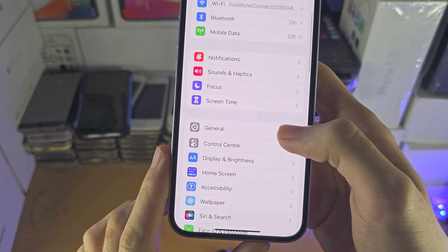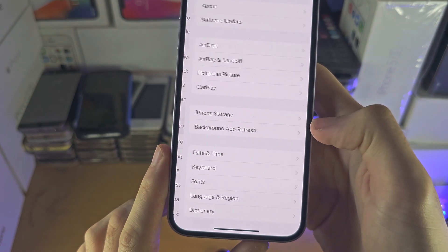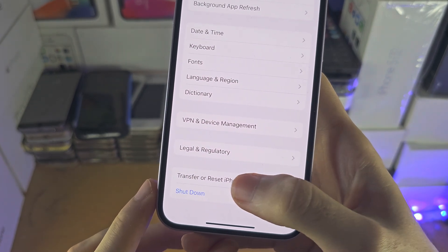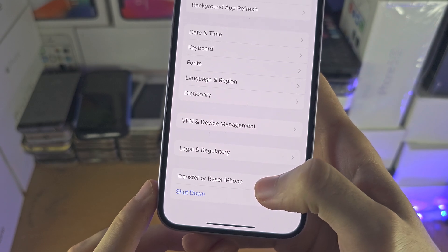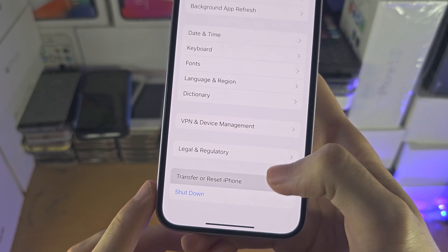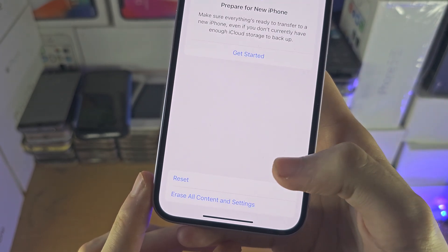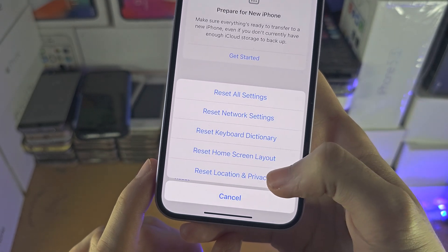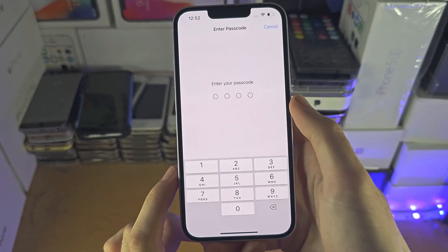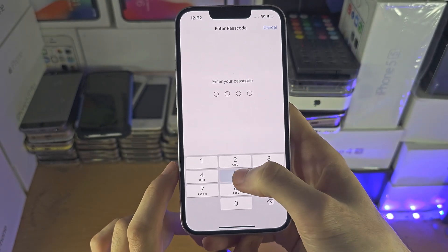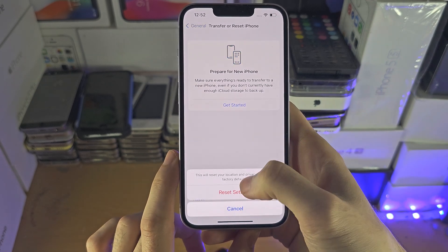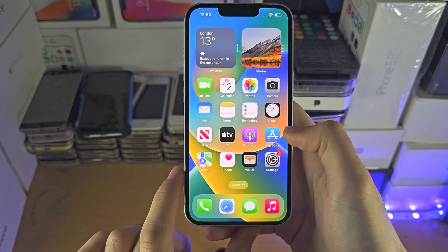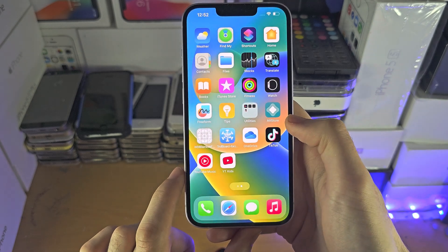We're going to tap on General and find where it says Transfer or Reset iPhone. Then we're going to tap on the Reset option and select Reset Location and Privacy. When this is reset, every single application will re-ask for their permission.